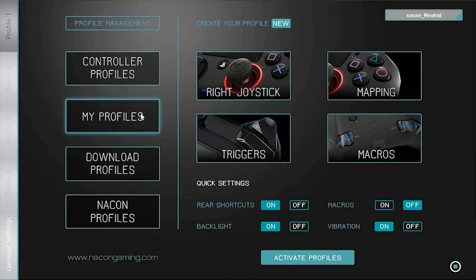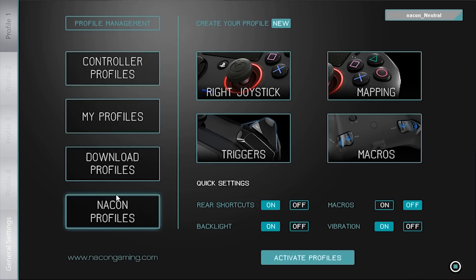Below that, the My Profiles box shows the profiles that you have created. Next is the Download Profiles box which allows you to download the profiles created by the NACON team and also the profiles created by the community. At the bottom left you'll see the NACON Profiles box where you will find previously downloaded profiles that you can load onto your controller.